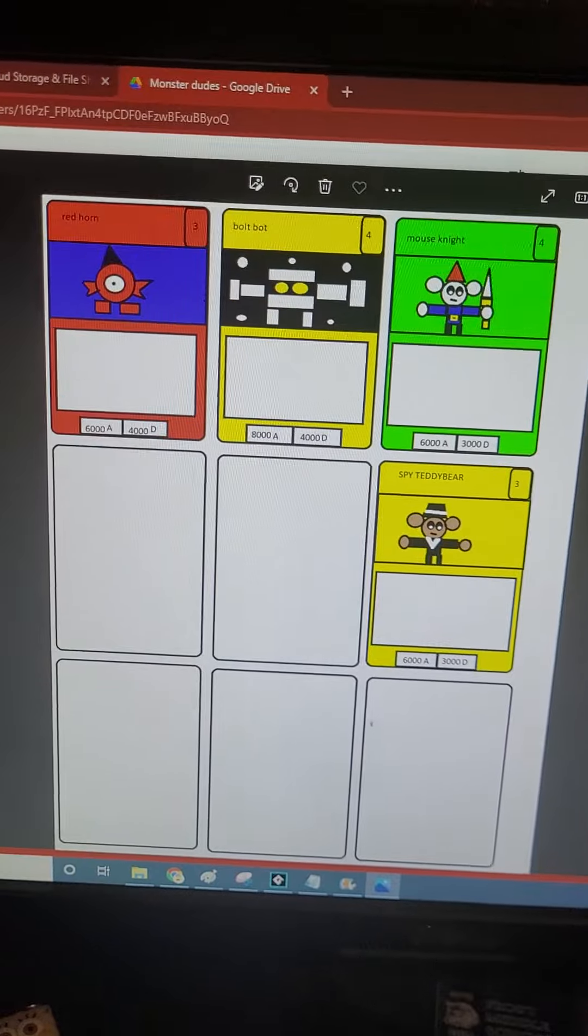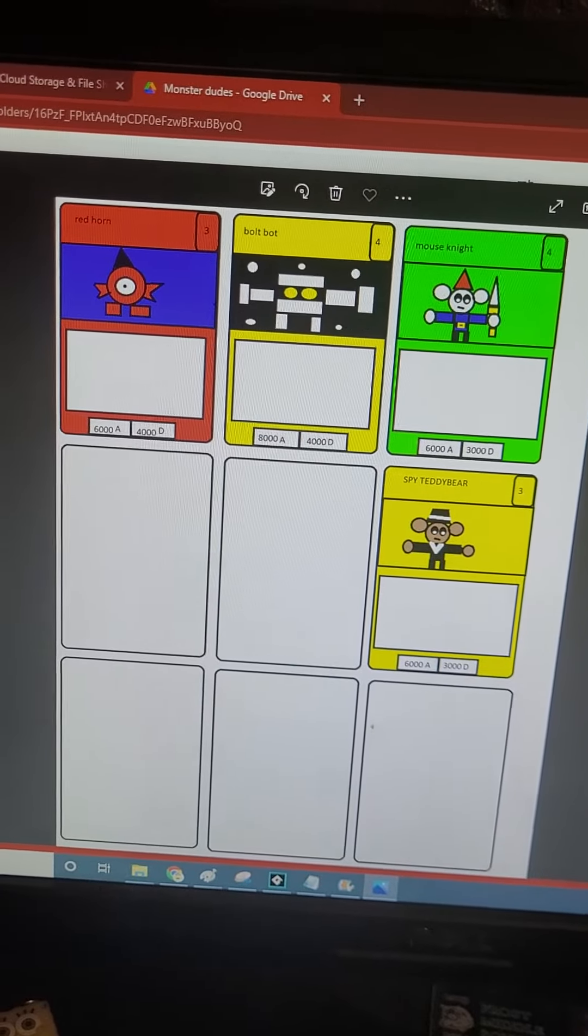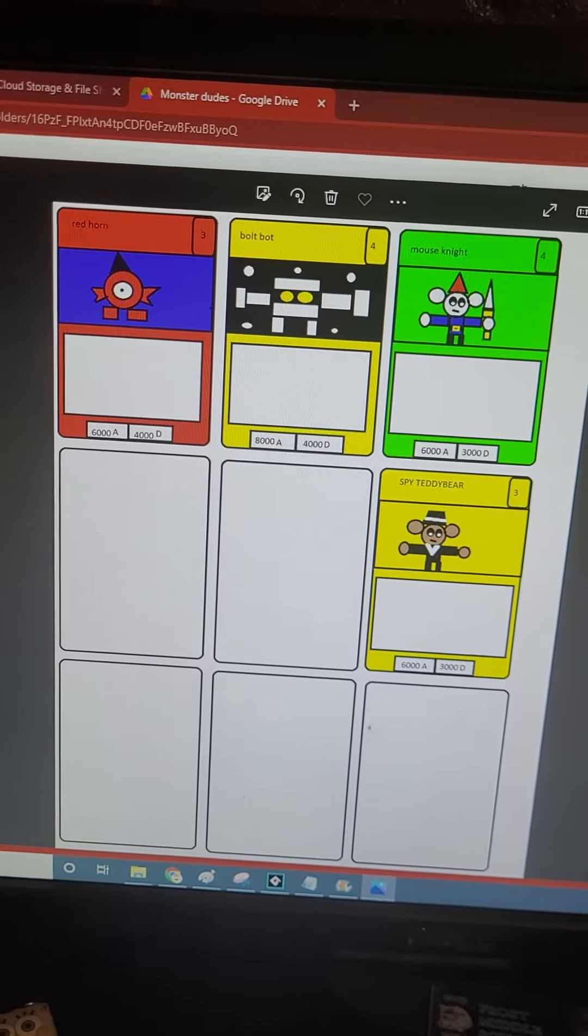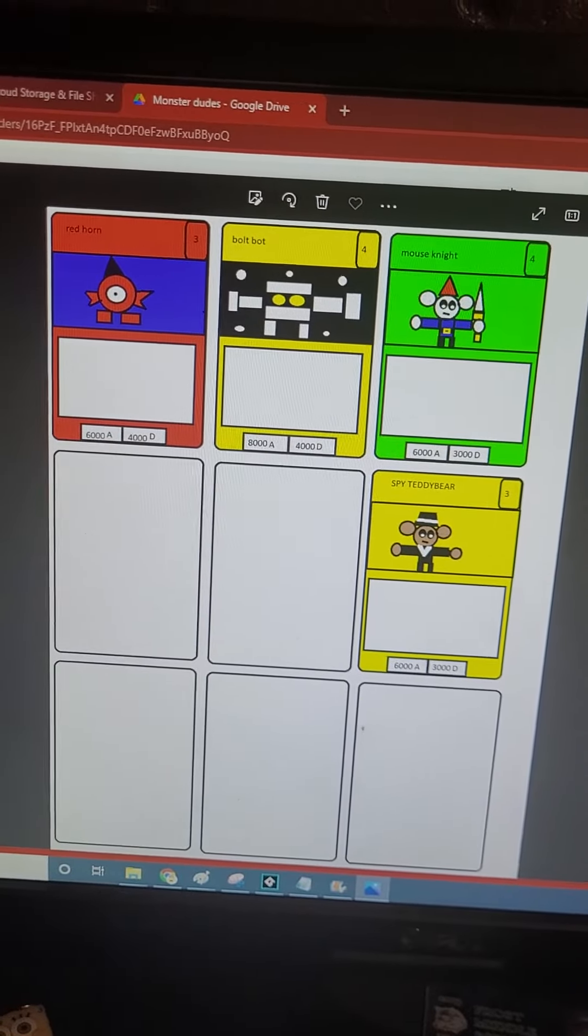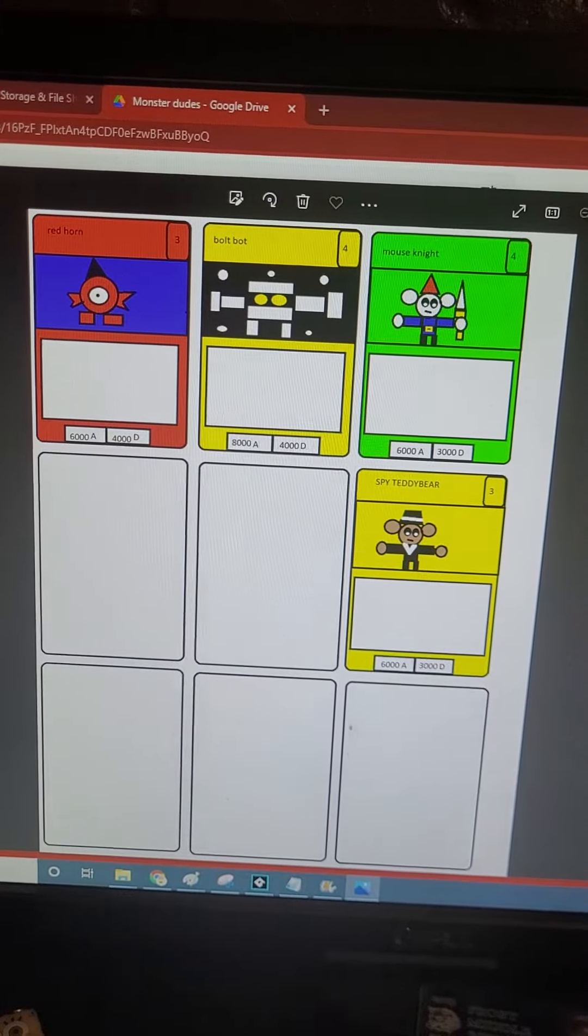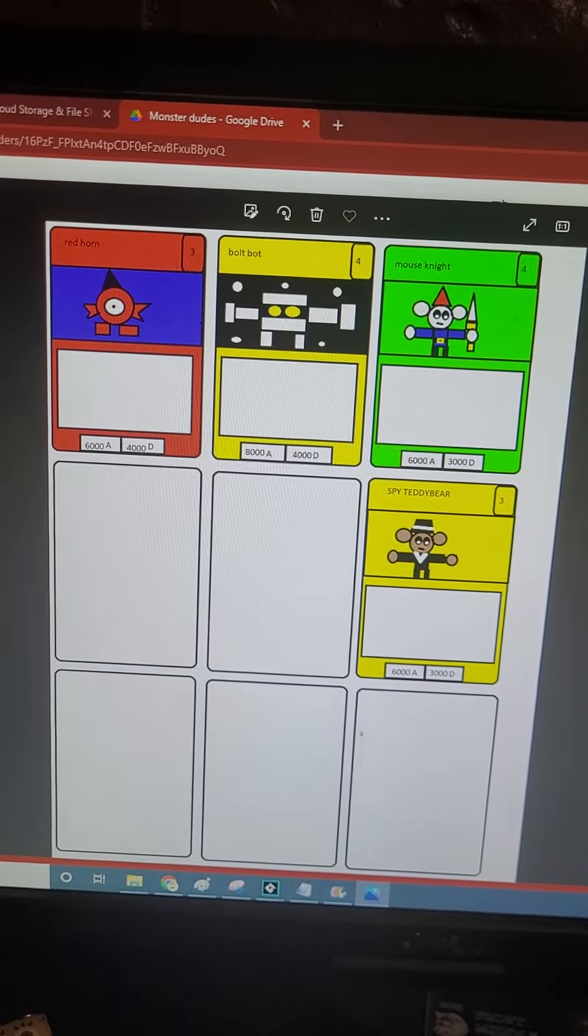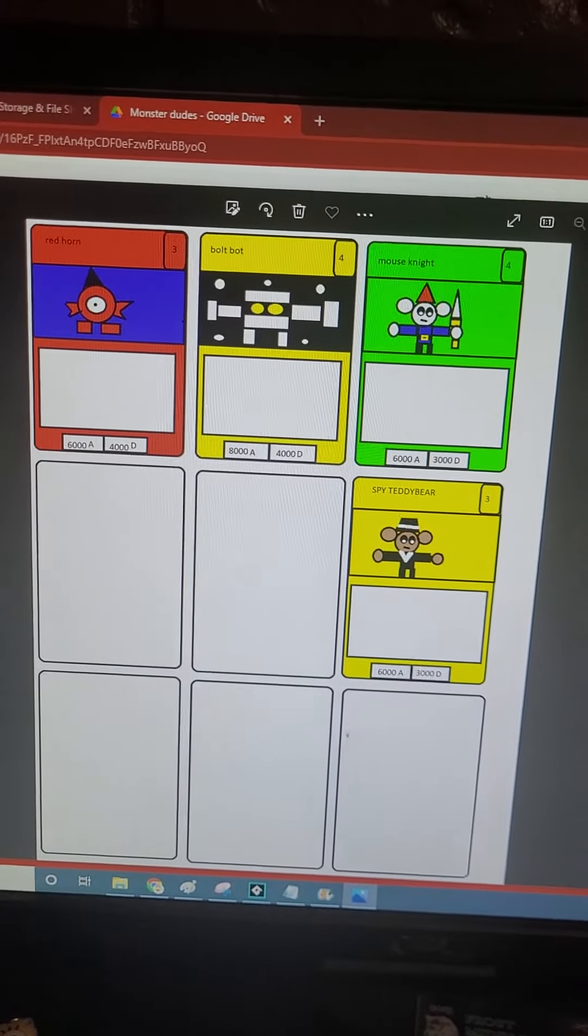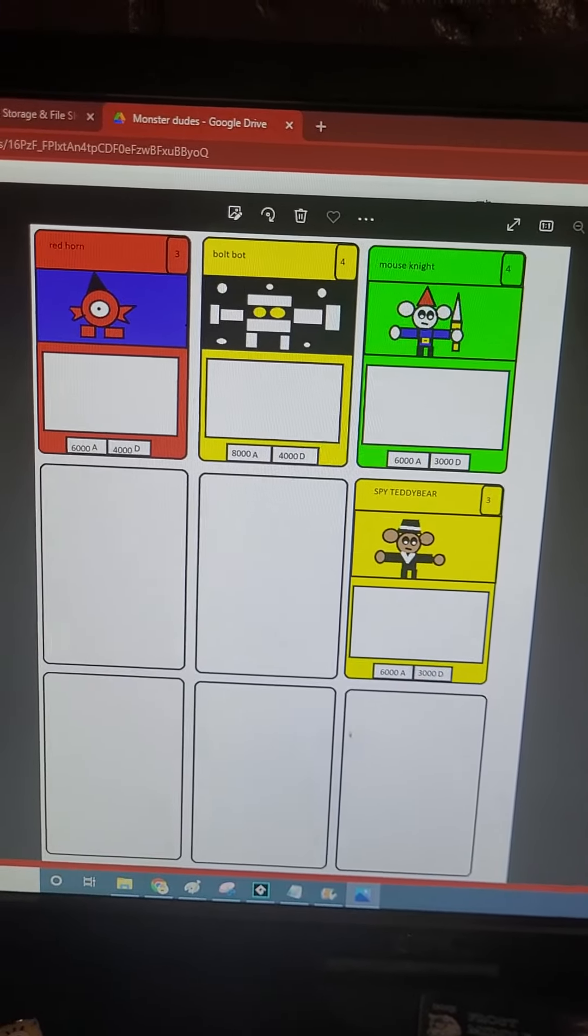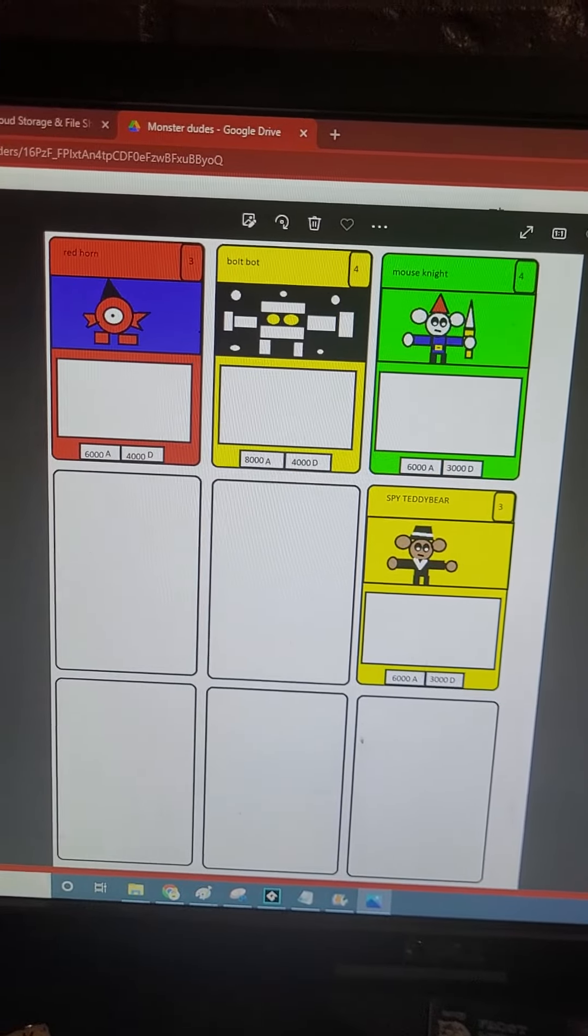There's gonna be draw two monsters, skip monsters, there's spell cards, even spell cards and stuff like that.